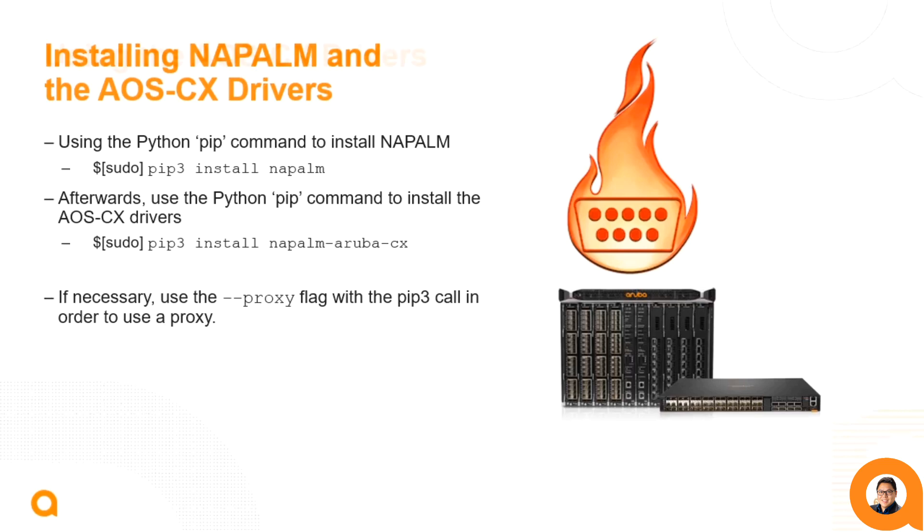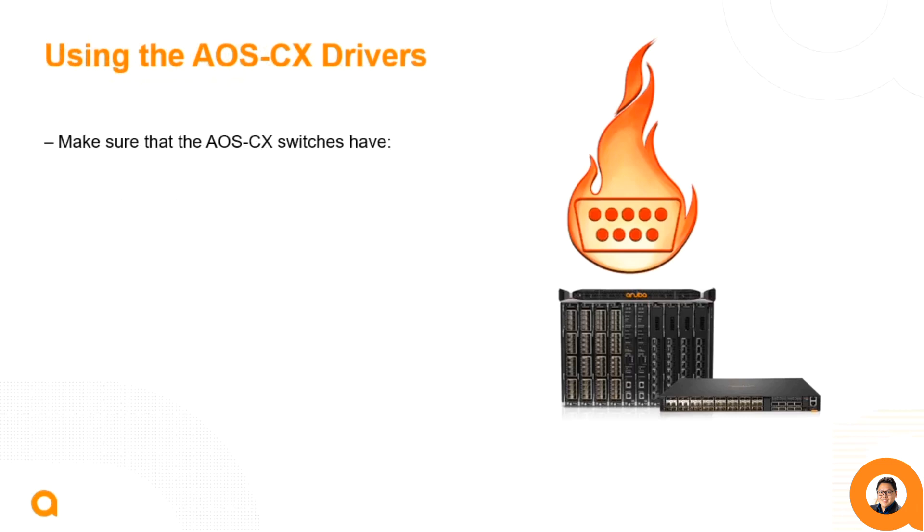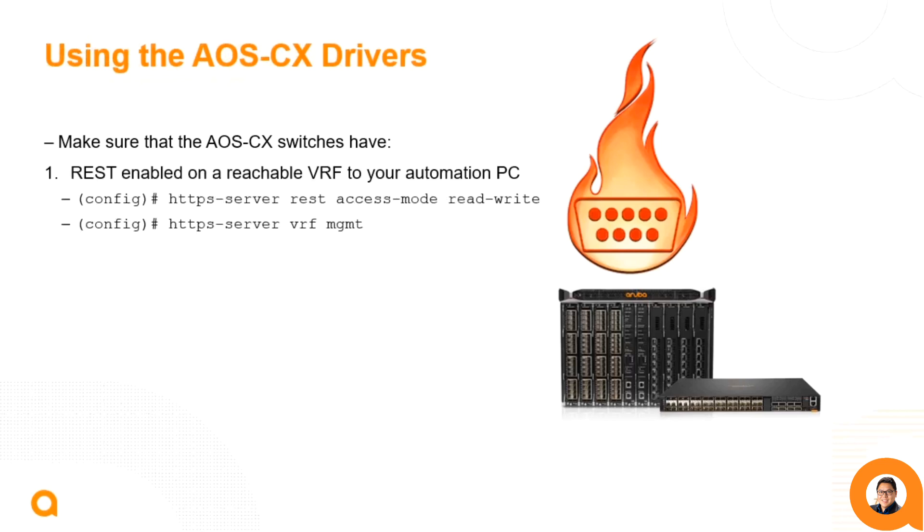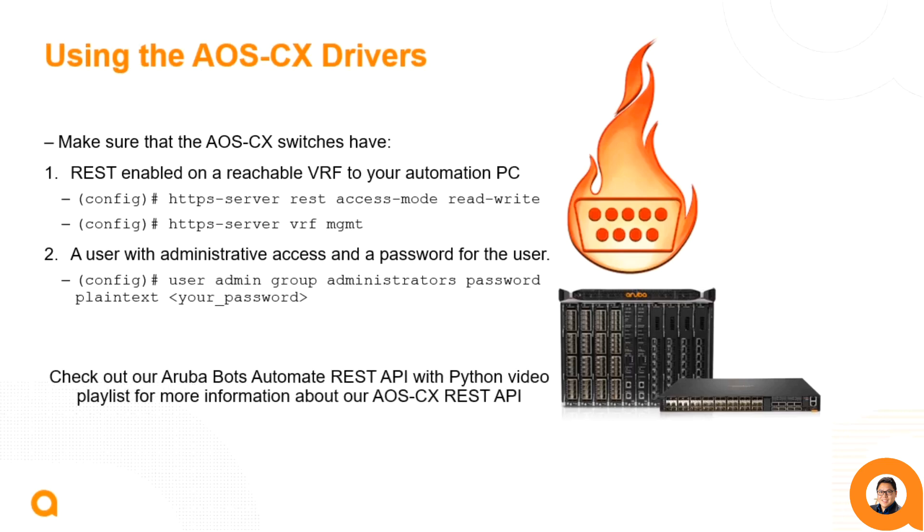The AOSCX Napalm drivers and the PyAOSCX Python SDK use the REST API to interact with the switches. So, please be sure to enable REST on the AOSCX drivers that you're connecting to. That means enabling REST access read-write mode and specifying the VRF that your automation PC will connect to. Additionally, it is required to have a user with administrator access and a password. For more information about REST, check out our ArubaBots Automate REST API with Python videos and playlist.